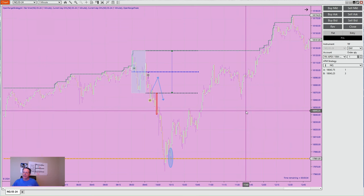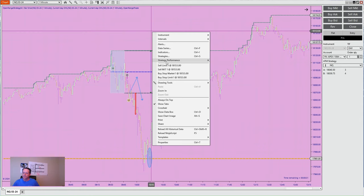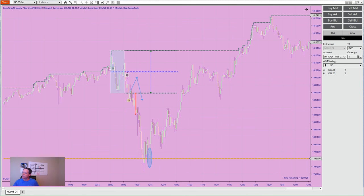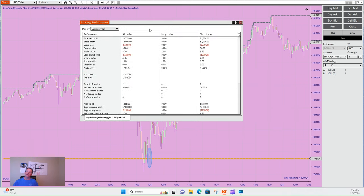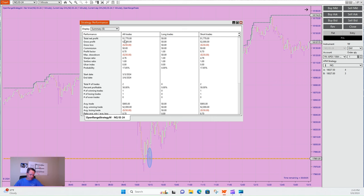So this wild beast NQ — it didn't take any trades today on Wednesday. It had one win on Tuesday, one loss on Monday, and made $1,770. So we're up to $2,758 for three days just off the strategy.